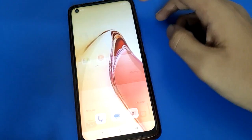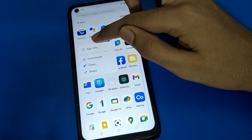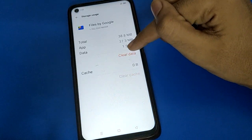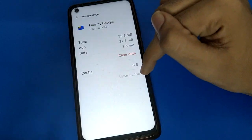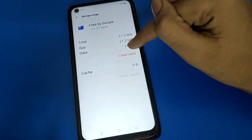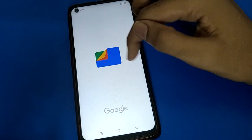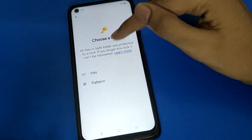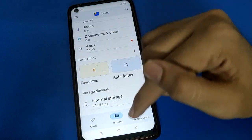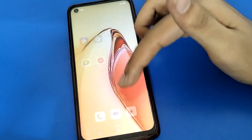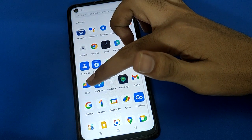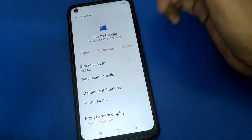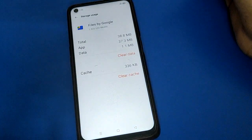Important warning: if you clear data on your Google Files app, your save folder password will be removed automatically and any photos and videos inside your save folder will also be deleted. So before clearing data, first remove your photos and videos from the save folder. Thanks for watching!